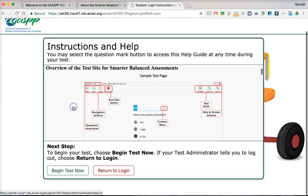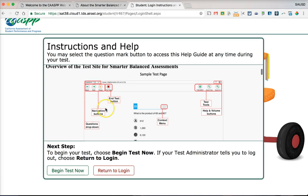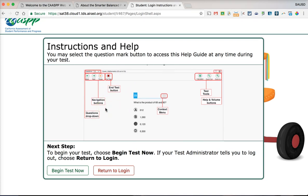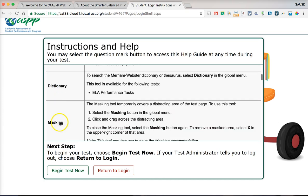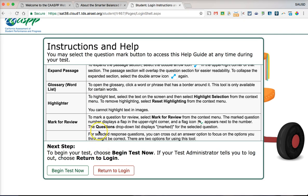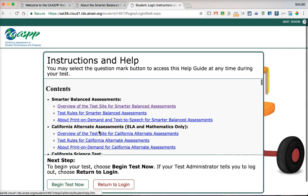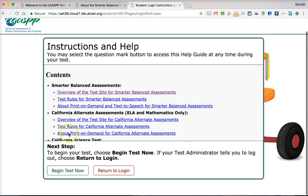You can also click the overview of the test site for the Smarter Balanced assessment. This overview shows basic features available during the test — the navigation buttons, the context menu, where everything is, and what tools are available. If you already understand these from reviewing the training test, go ahead and click 'Begin Test Now.'